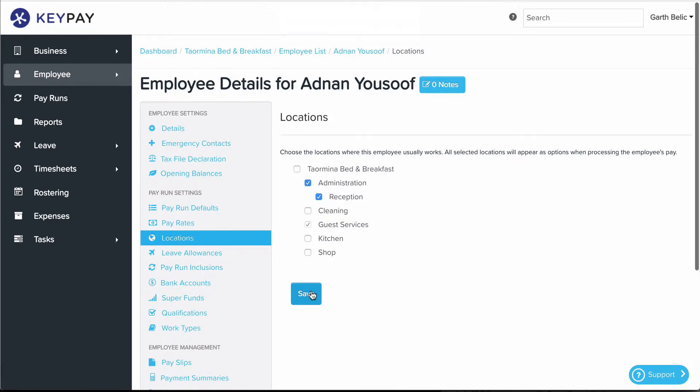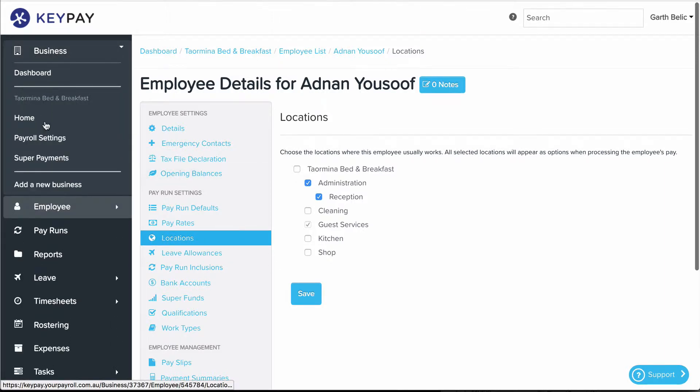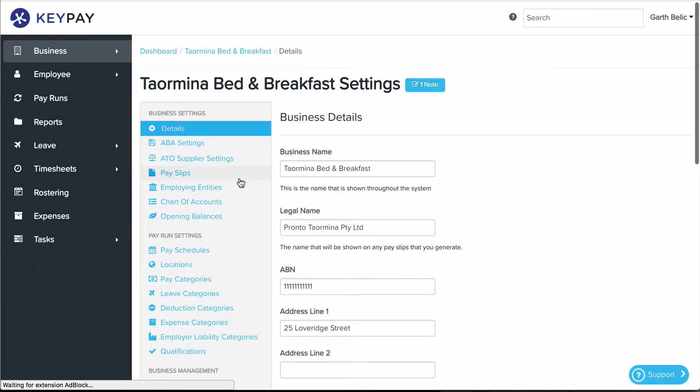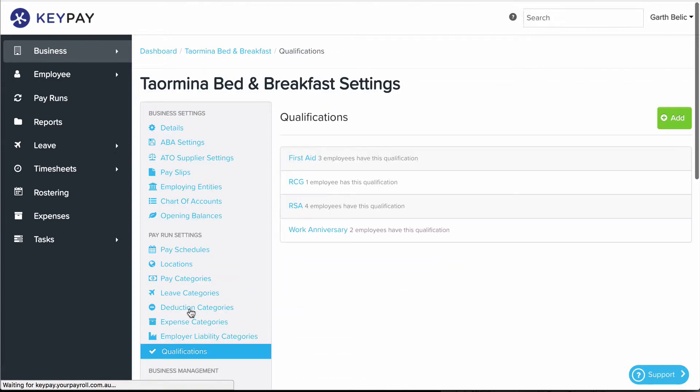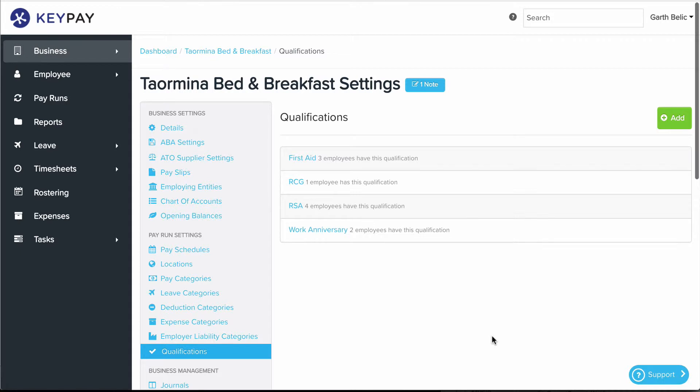The other thing to consider are qualifications. If you click on Business and Payroll Settings, then go down to Qualifications, it might be worthwhile setting up qualifications and assigning those qualifications to employees.